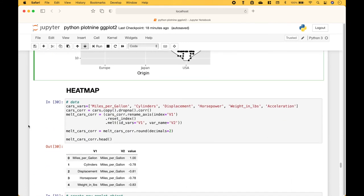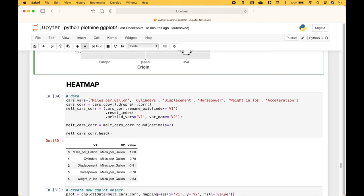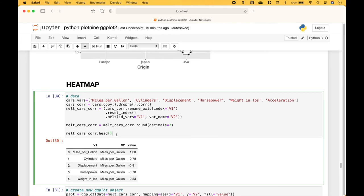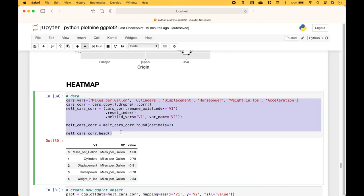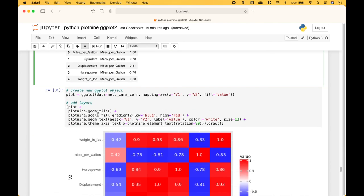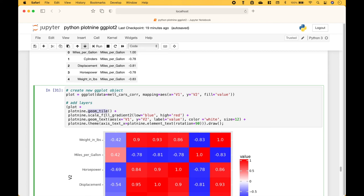Let's go over a heatmap example. Once again we're going to use the cars dataset. To put the dataset in the form we need, we use this code. For the heatmap we use geom_tile, and here we set our color scheme. We use geom_text to add the text labels, and we use the theme to rotate the x-axis labels.